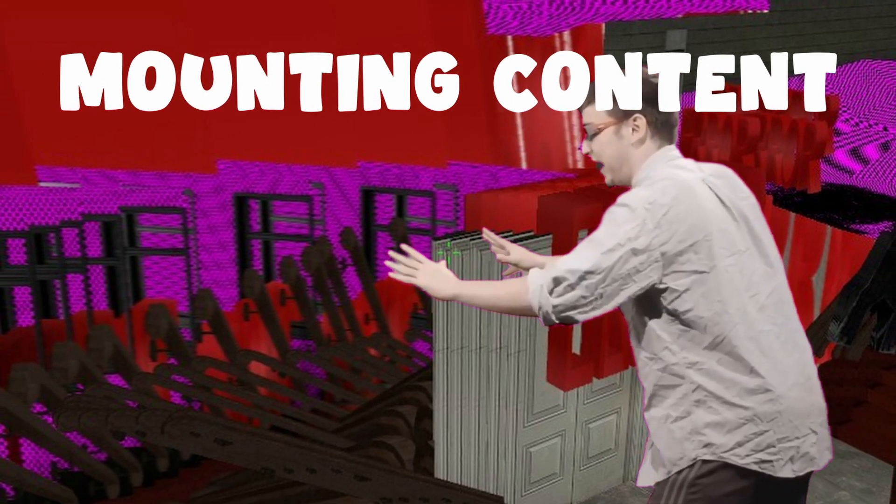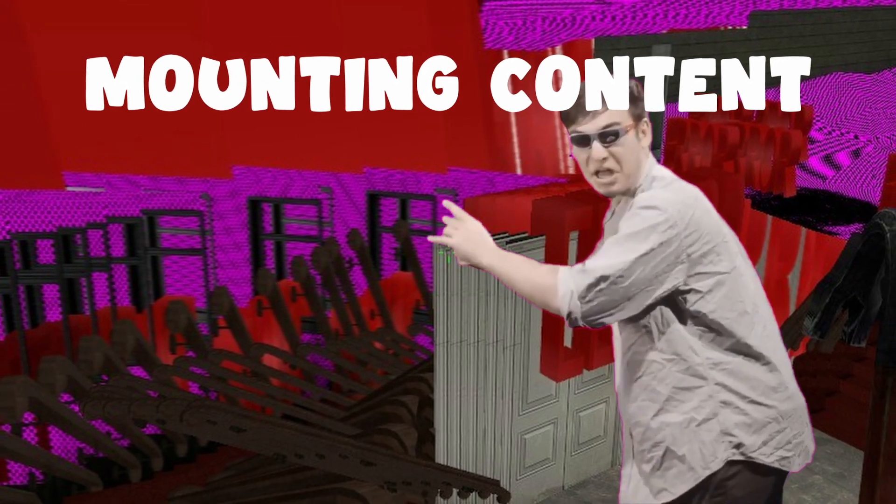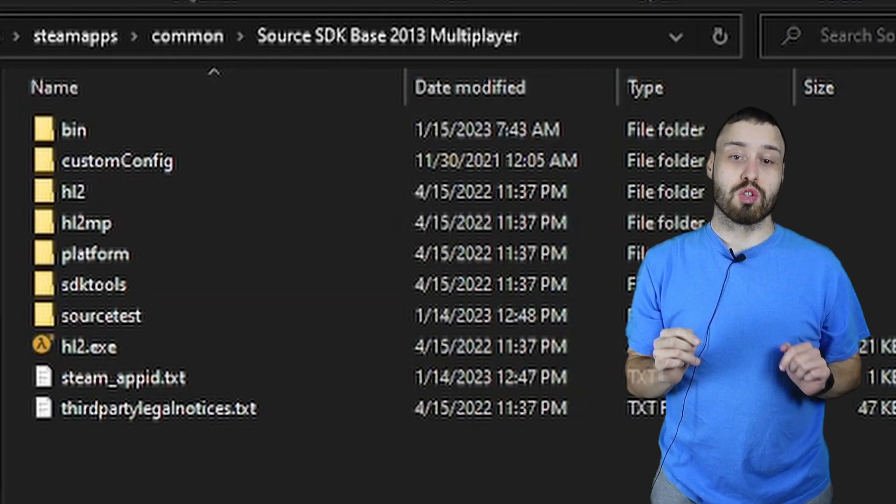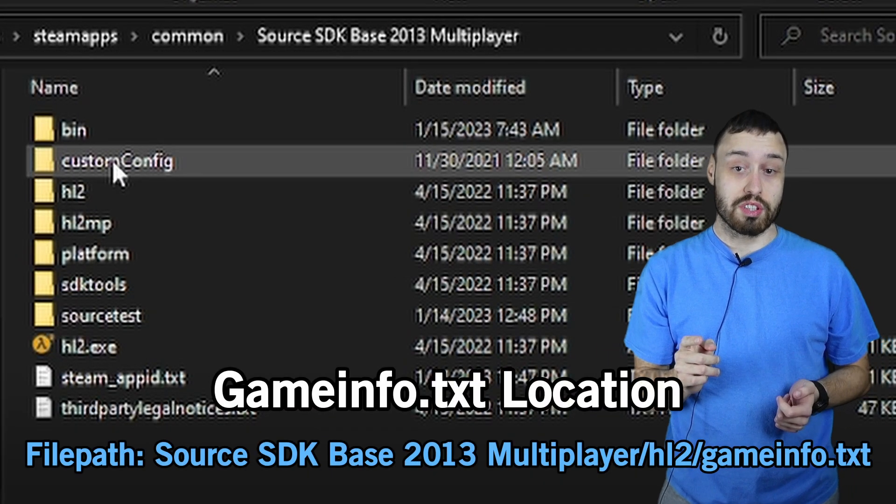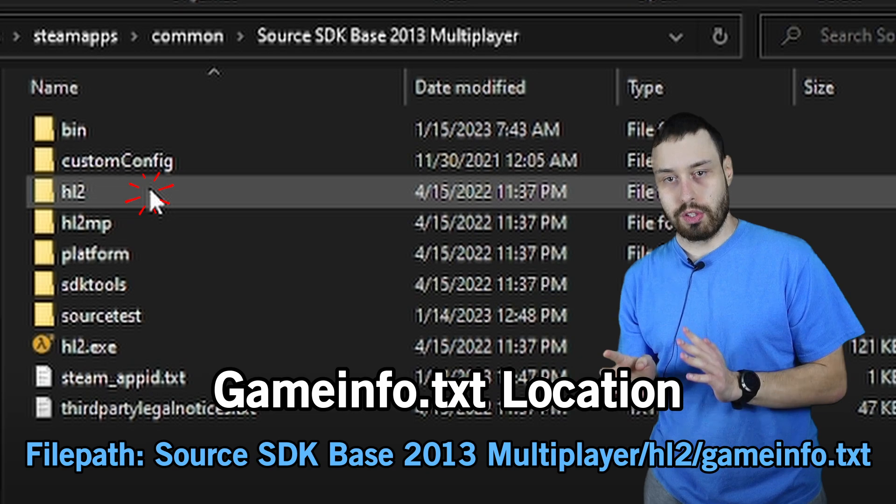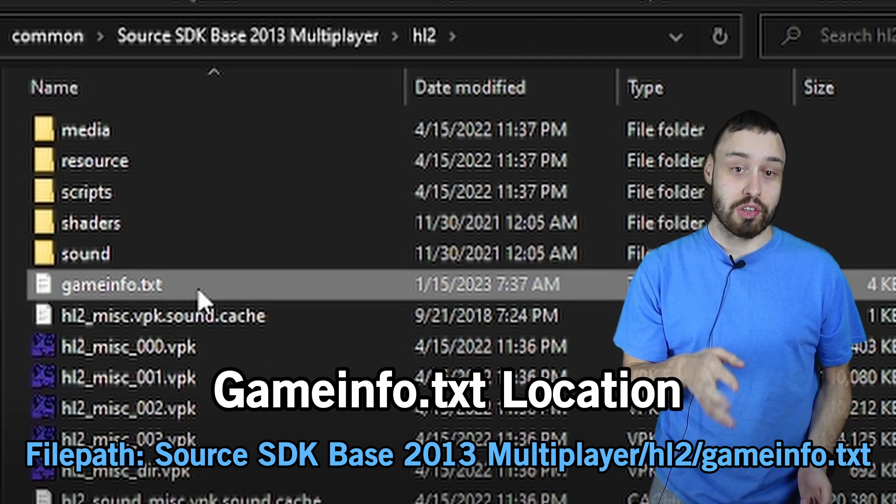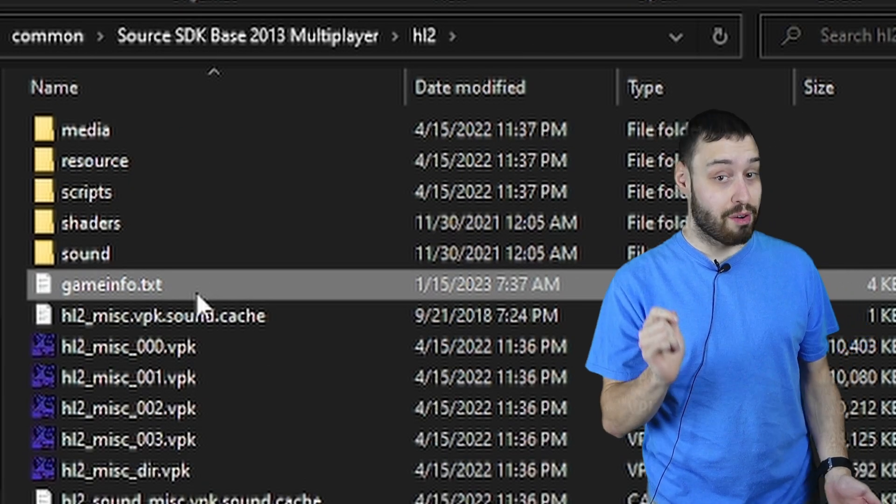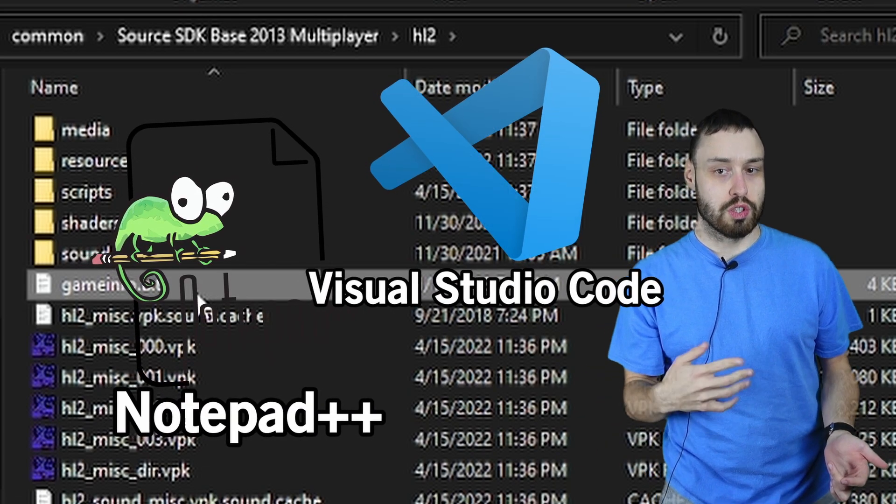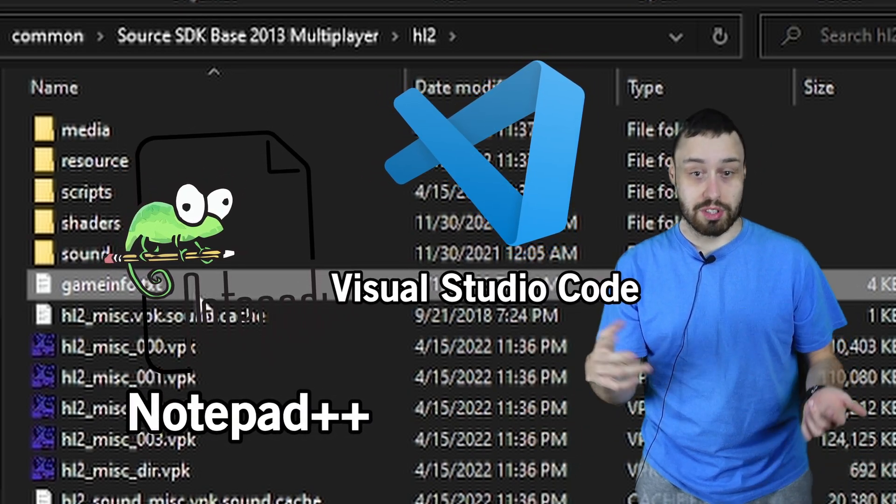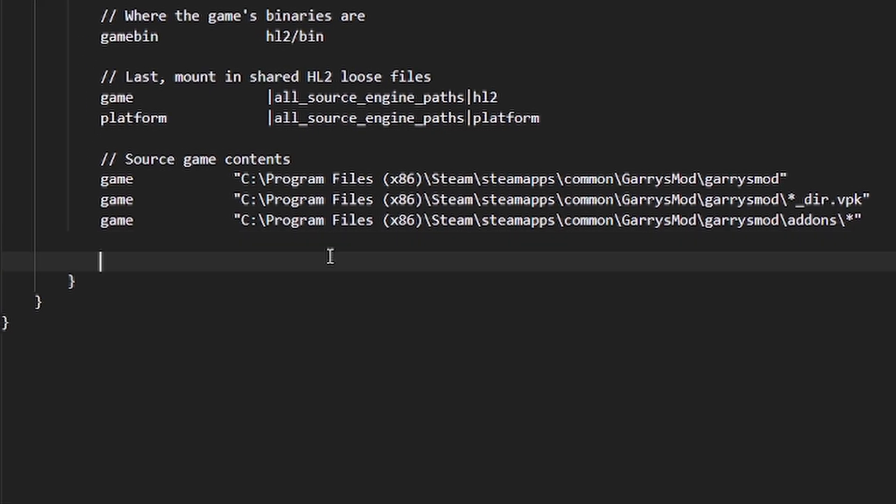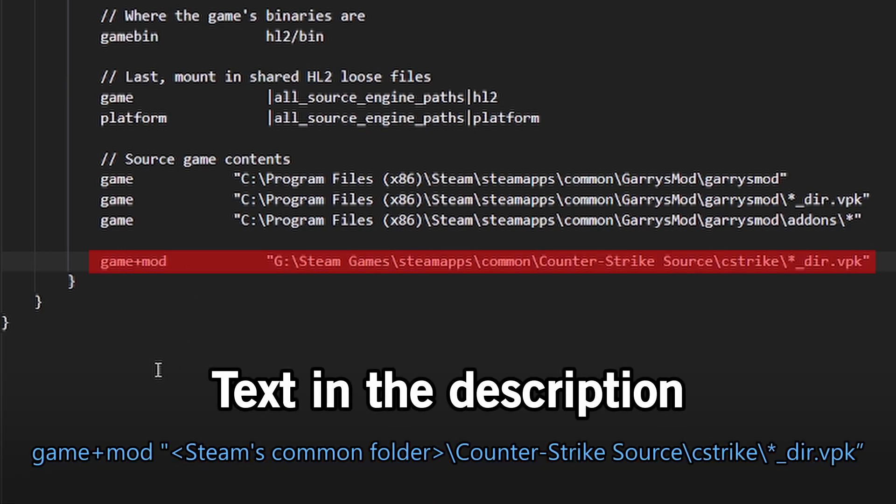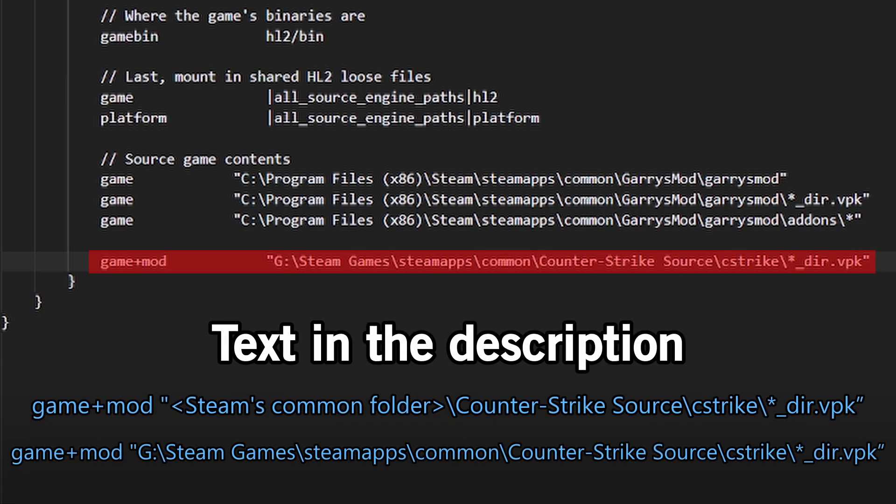Open the Source SDK Base 2013 folder again and navigate to the Half-Life 2 folder. There you will find the gameinfo.txt file. Open that up, preferably with notepad or Visual Studio Code, but regular notepad will suffice. Scroll all the way down and add the following text before the brackets end. Under source game contents, add the following. Here's my example.